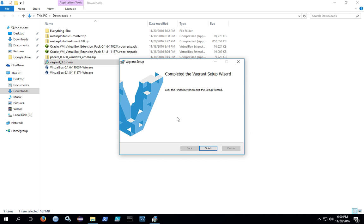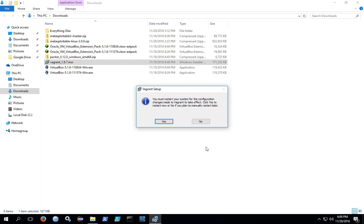When the installation completes, this screen will show, and you can click finish. Then you'll need to restart the system to complete the installation process. Go ahead and restart the system.